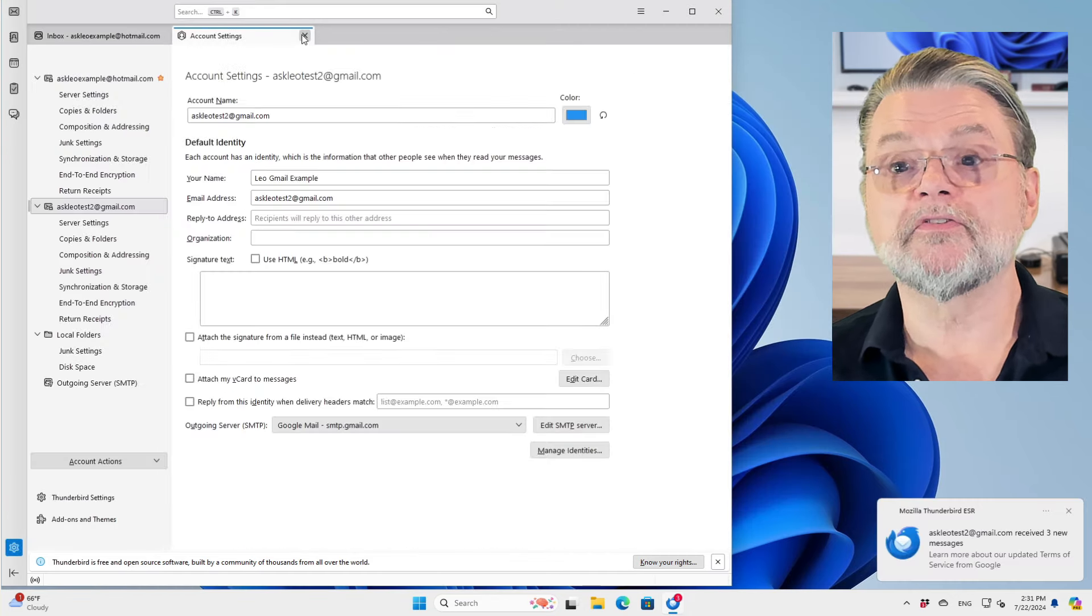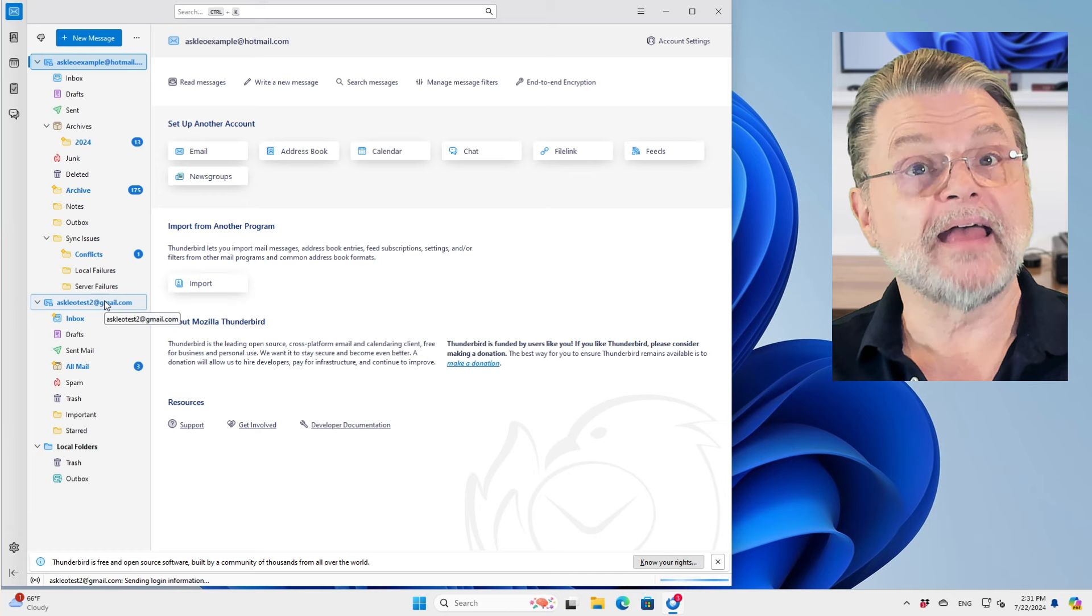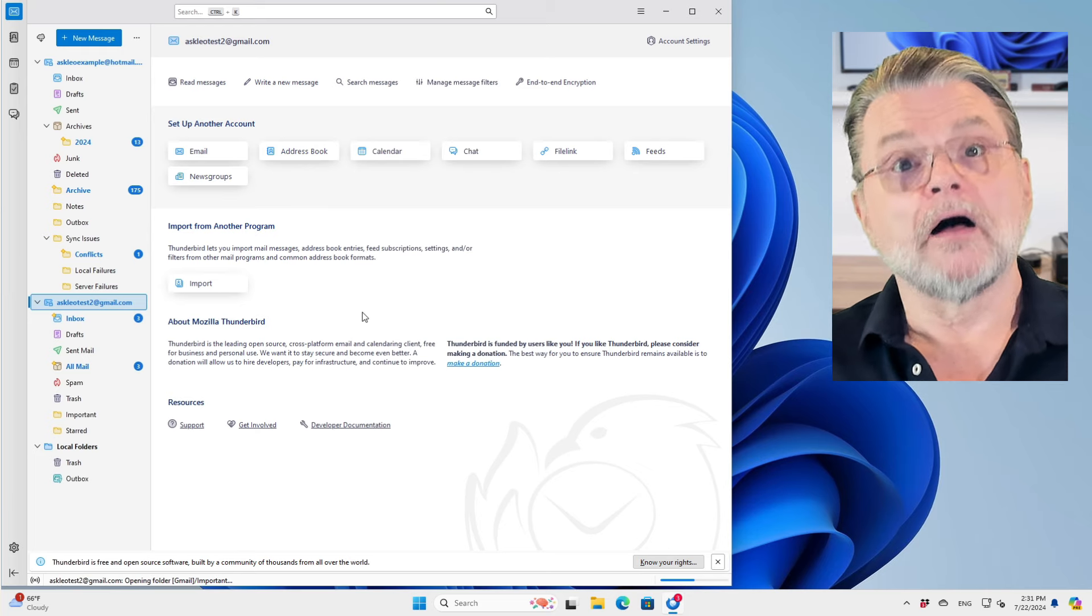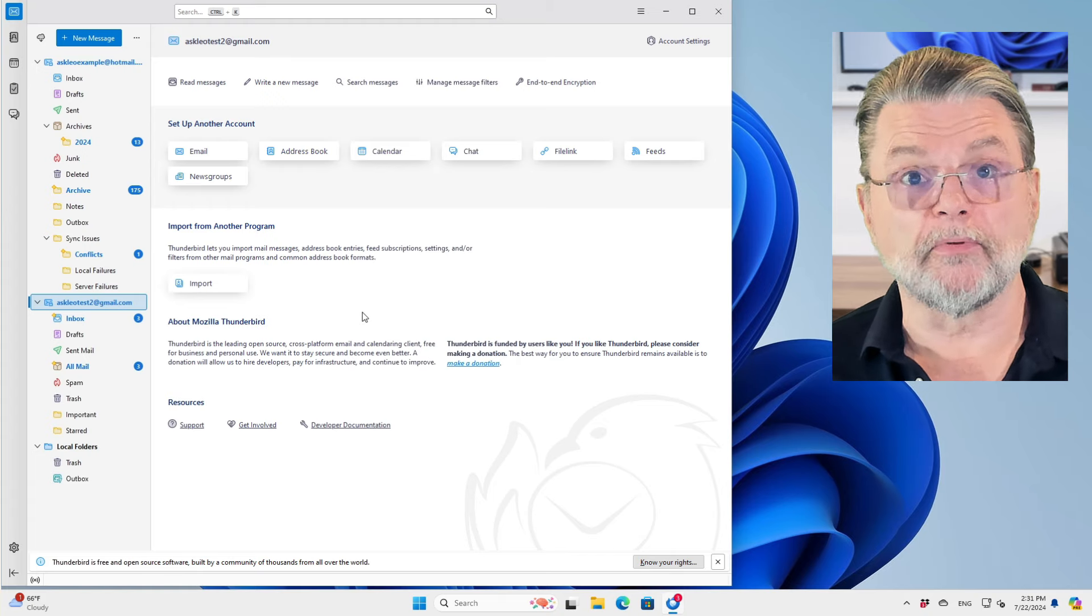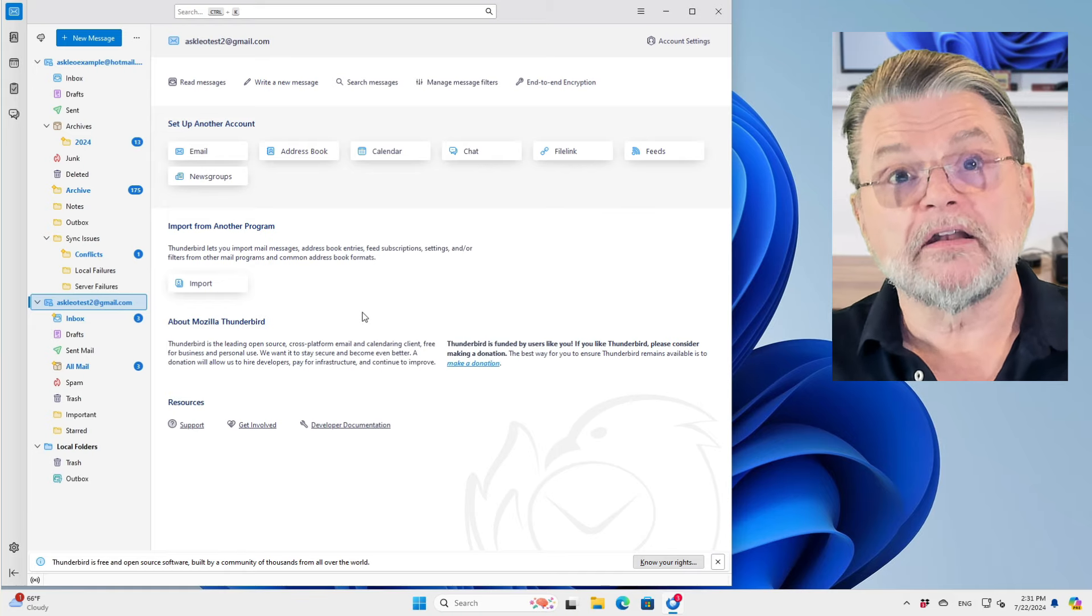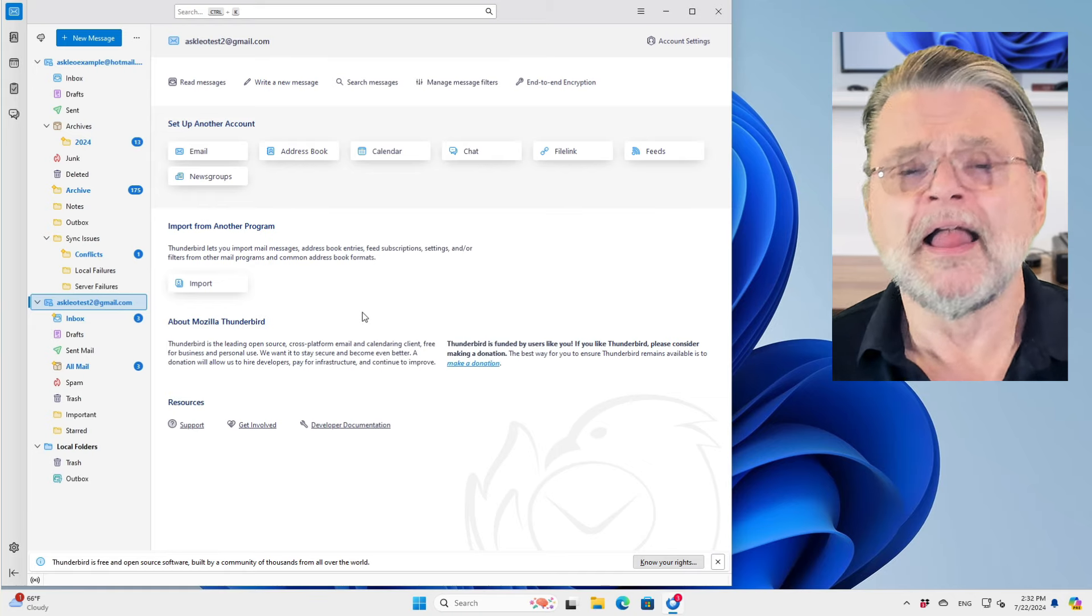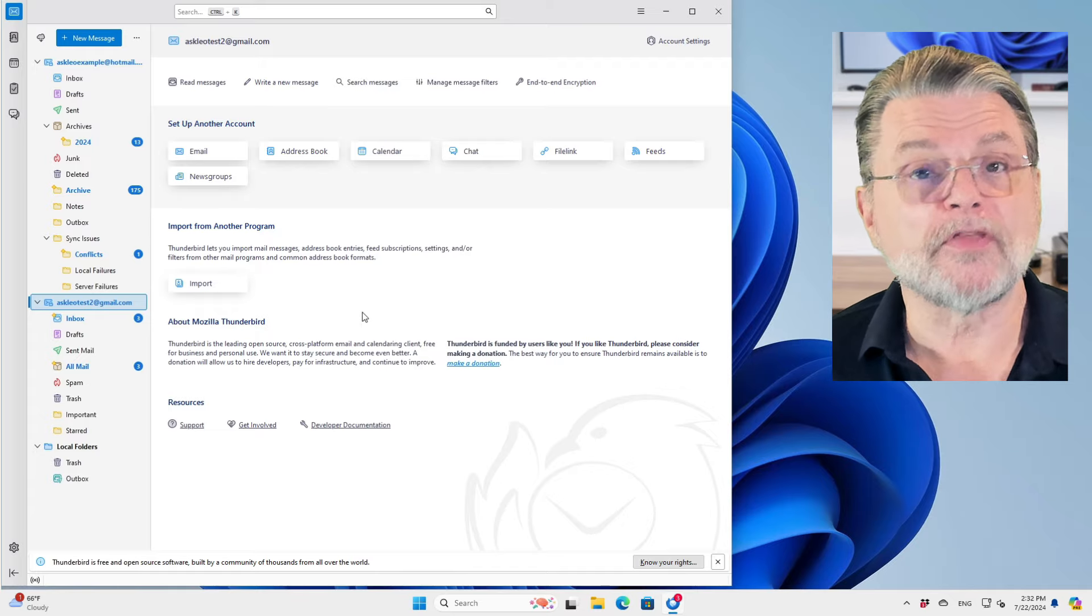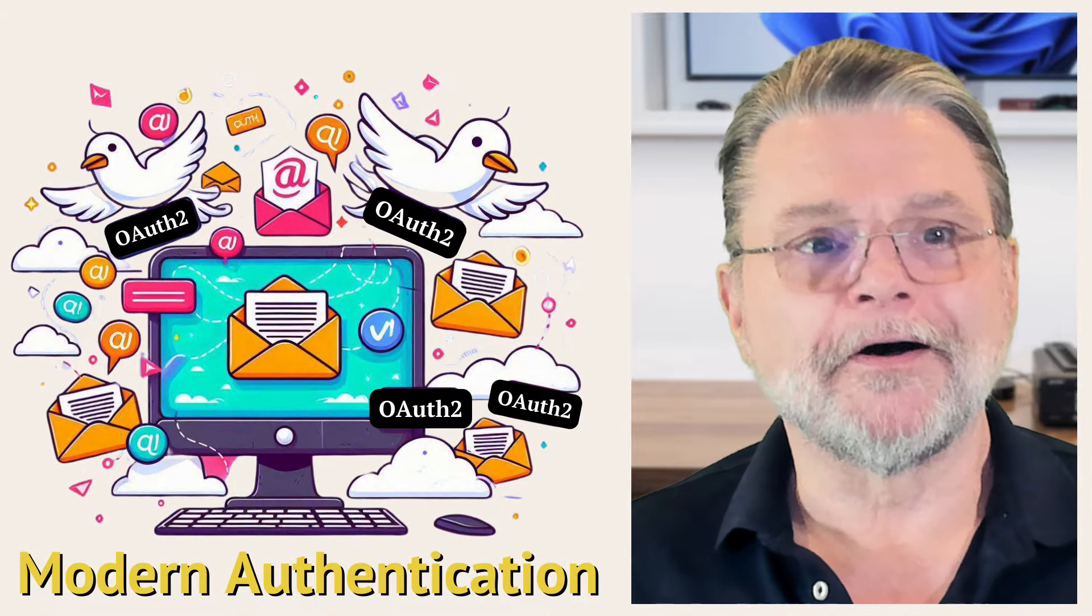And there we are. I'm going to get rid of all these other windows that I created here because now I actually have the two accounts. I have my Hotmail account in Thunderbird and I have the askleotest2 account in Thunderbird, both of which were configured using Hotmail or Gmail's authentication mechanism. And each of those simply told Thunderbird, yep, he authenticated successfully. That then allows Thunderbird to basically save that answer. It's a secure token that when it goes to retrieve mail or when you try to sign in or start up your program again, it will remember that you had authenticated properly previously. But that initial setup uses this technique, the so-called modern authentication.